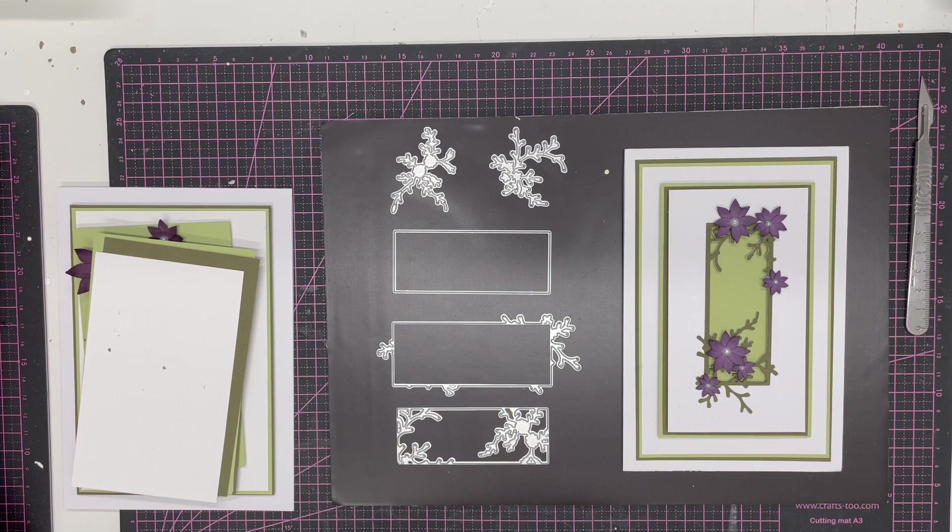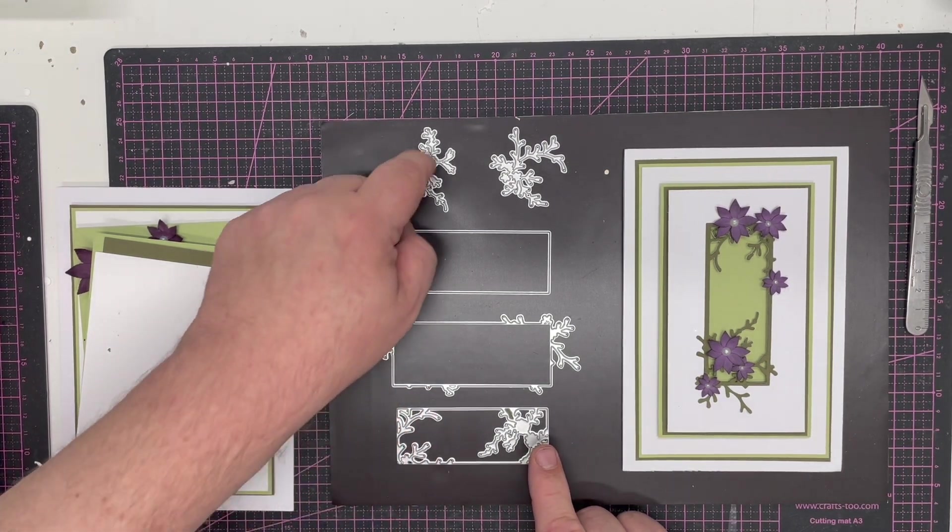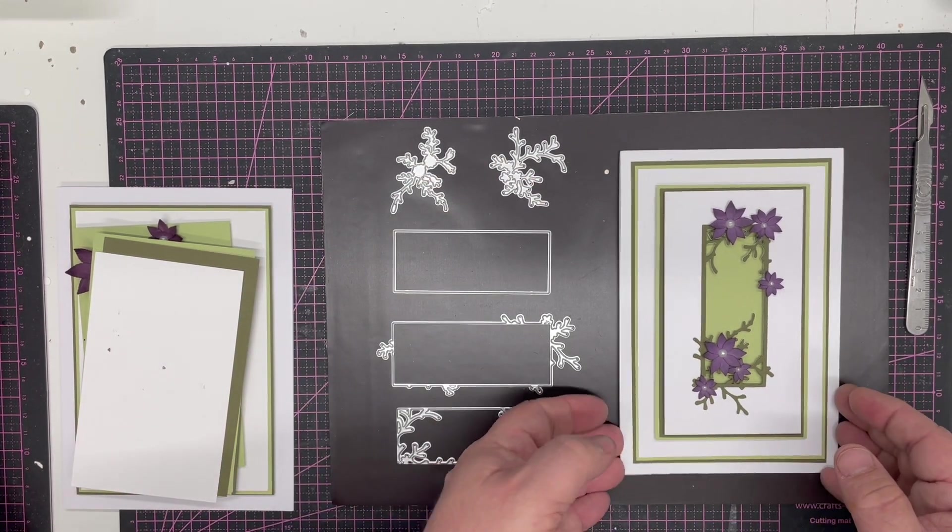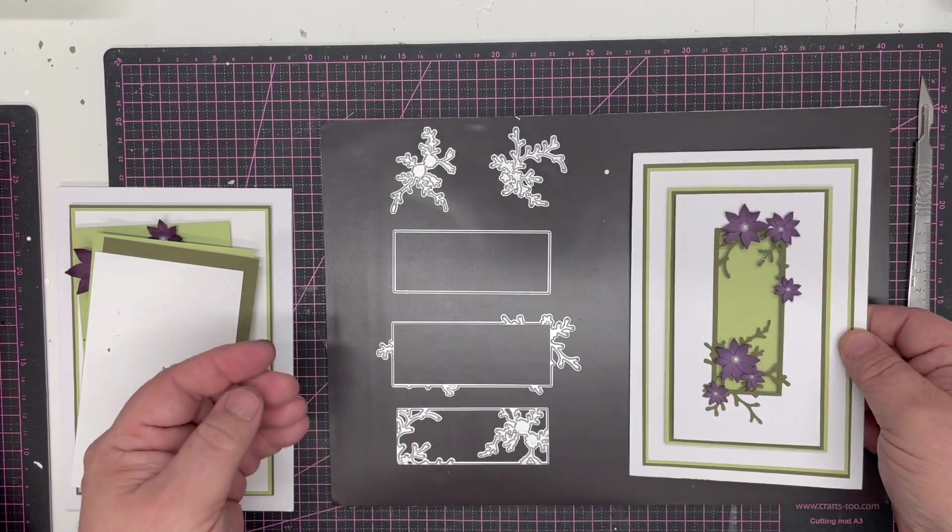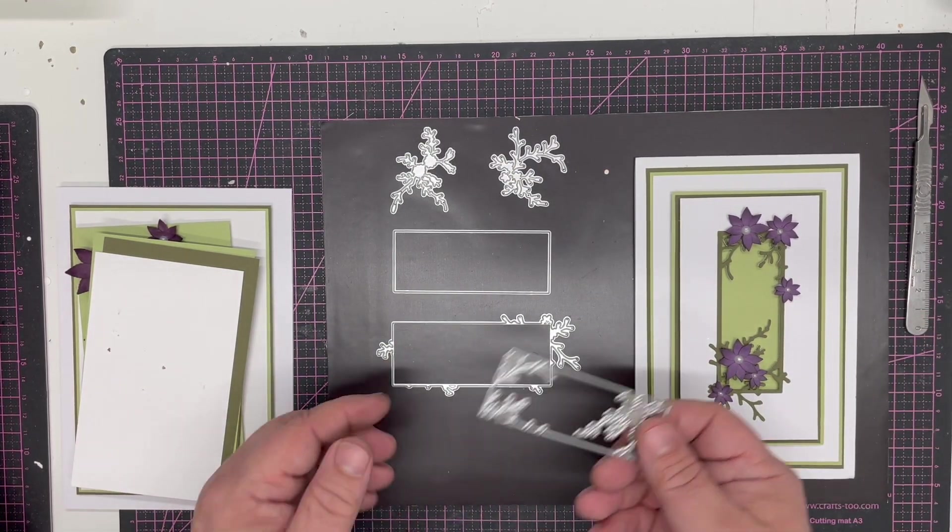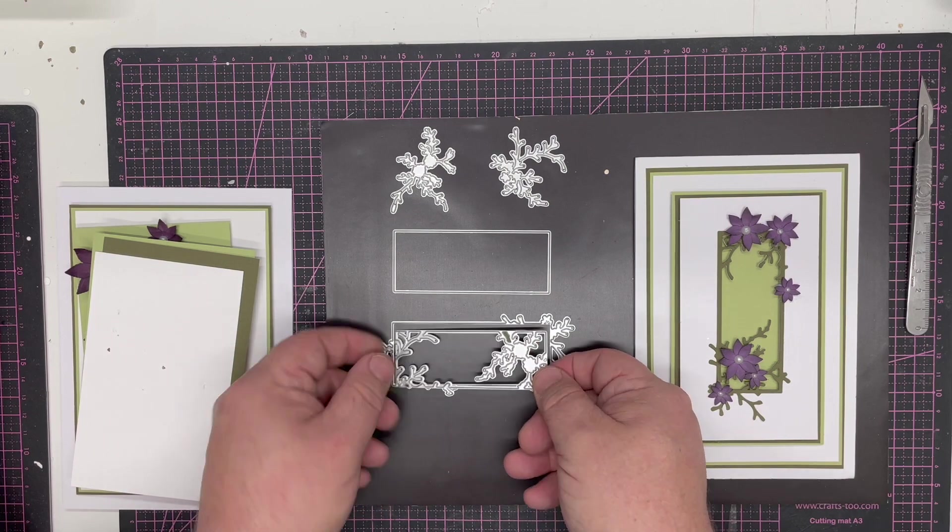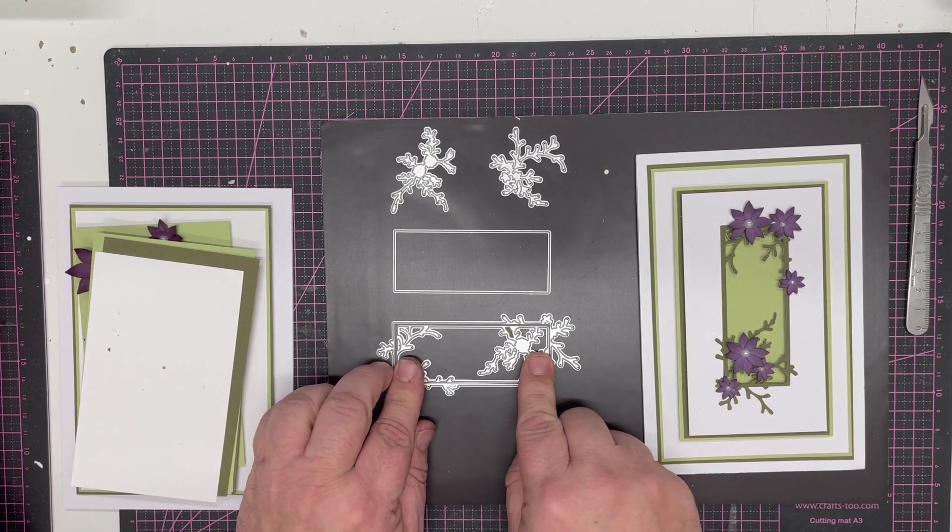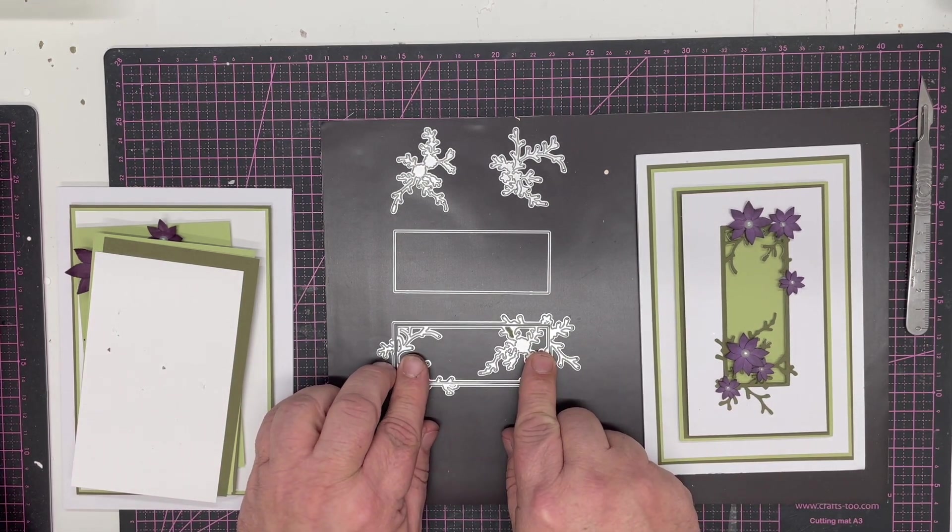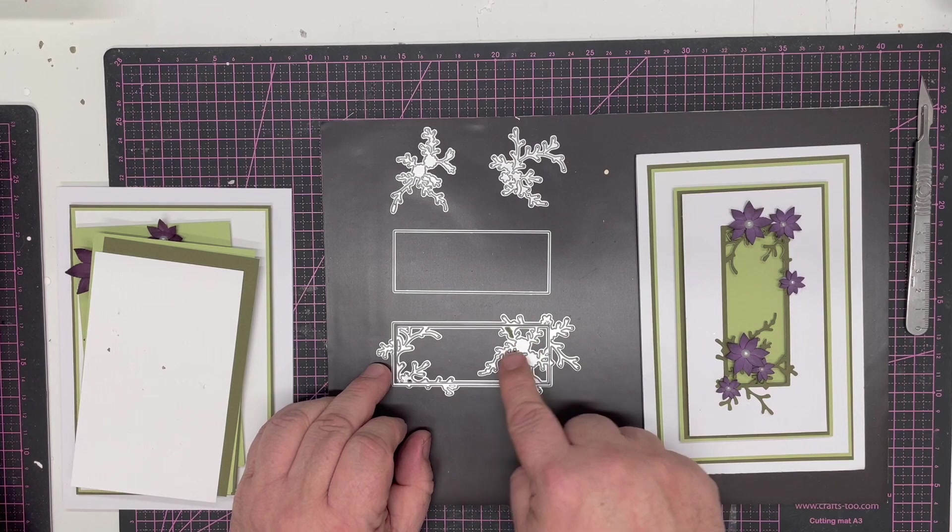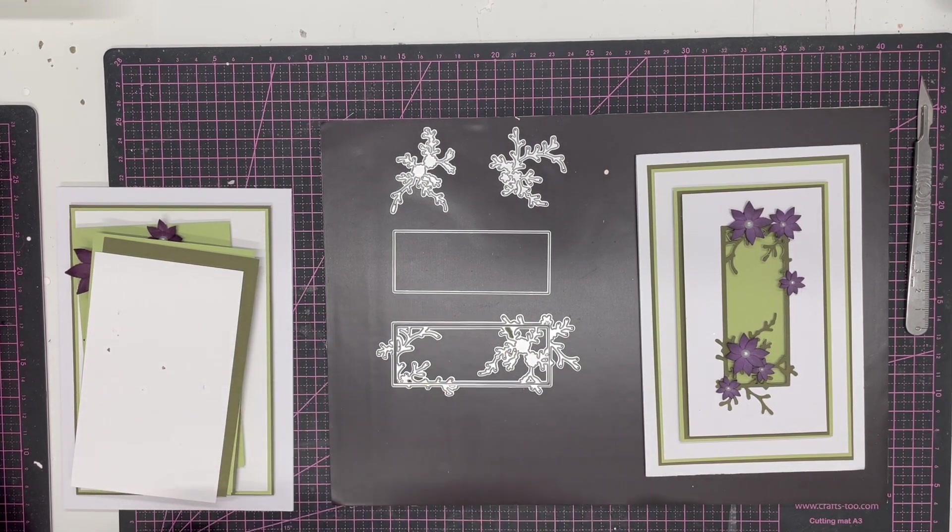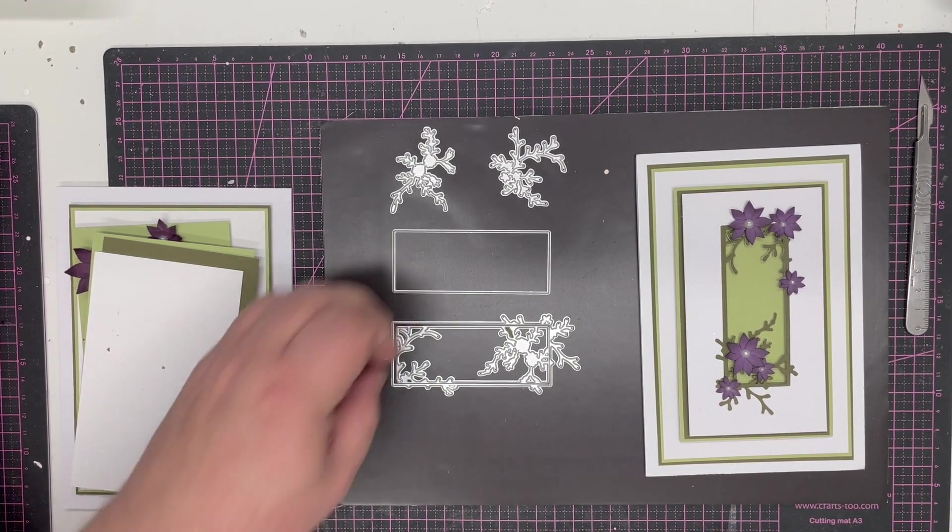In this video tutorial, I'm going to be using the brand new John Next Door Delicate Tags die set to make this card here. I love this set because you've got an inside and an outside which fit together to give you a beautiful, very delicate frame with this lovely little flower pattern that matches with the summer lantern.